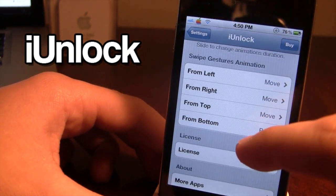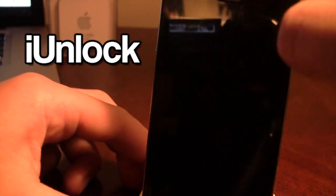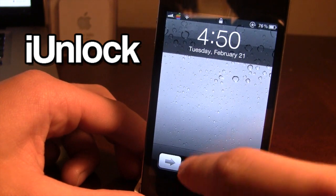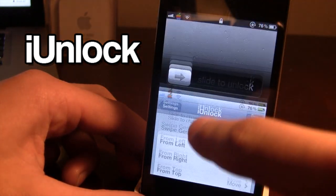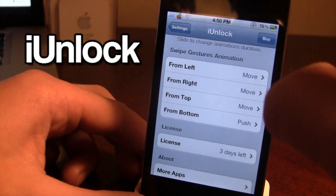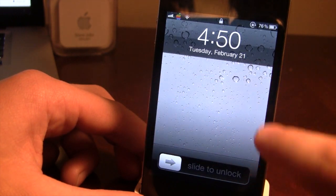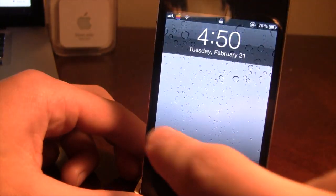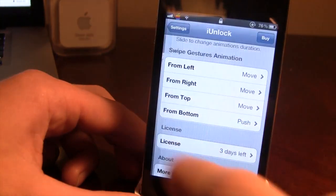iUnlock also has swipe gesture animations, which allow you to unlock your device using different swipe gestures. You can slide up from the lock screen to unlock rather than the standard slide to unlock. You also have options to swipe from the right, top, and left, so you can unlock from any direction you prefer.